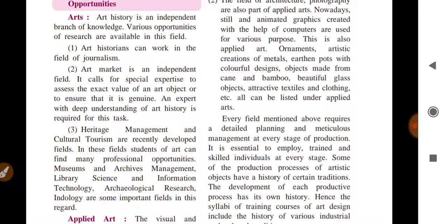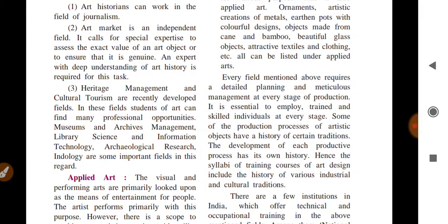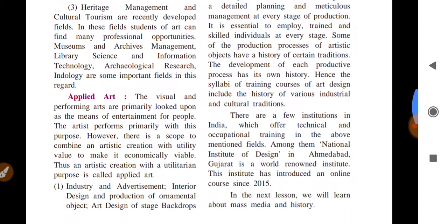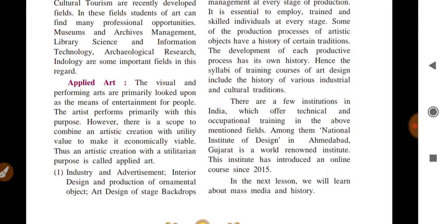In terms of professional opportunities, fields include heritage management, cultural tourism, and museum studies. Students can pursue lessons in museums, architecture management, library science, information technology, archaeological research, and geology — all are fields of art. Visual and performing arts are primarily looked upon as entertainment, but there are also some opportunities available.